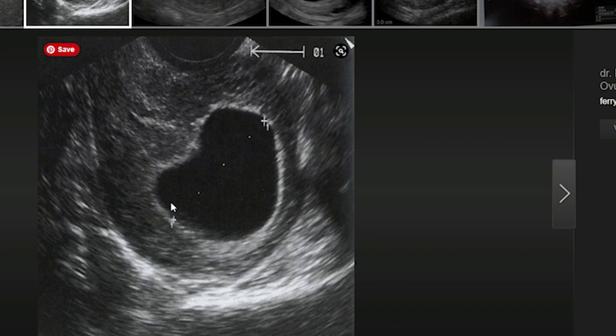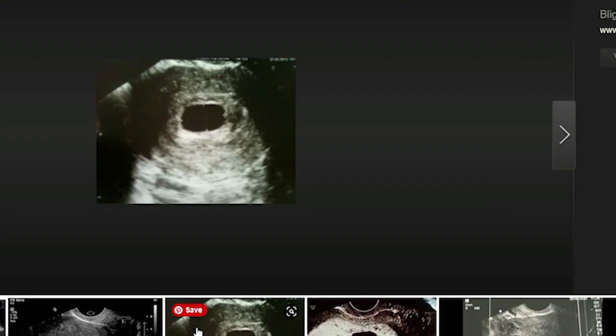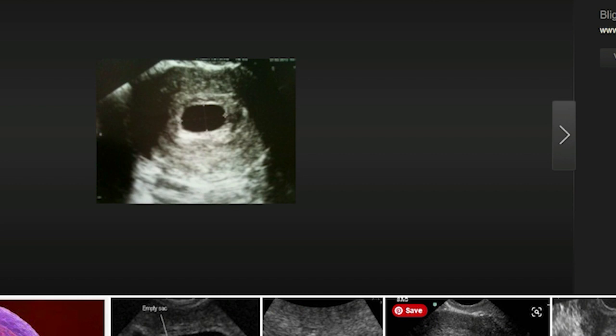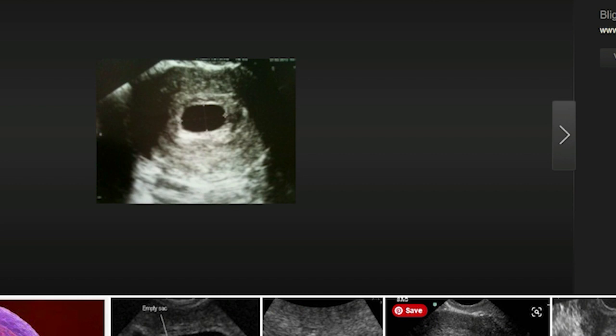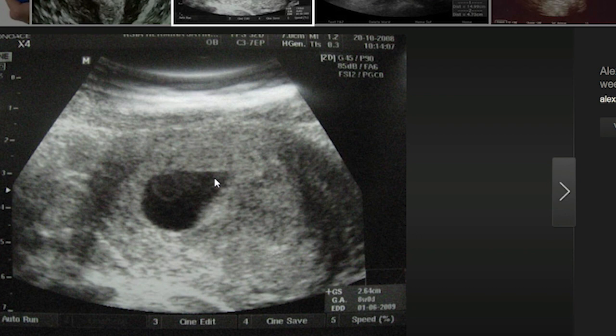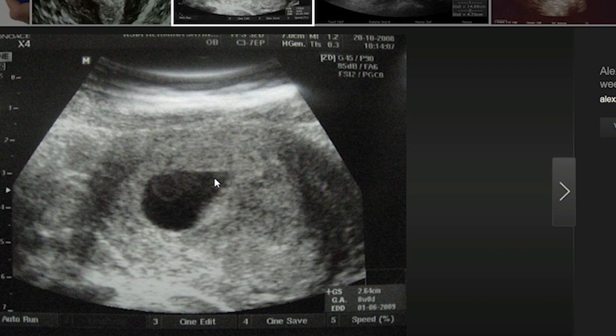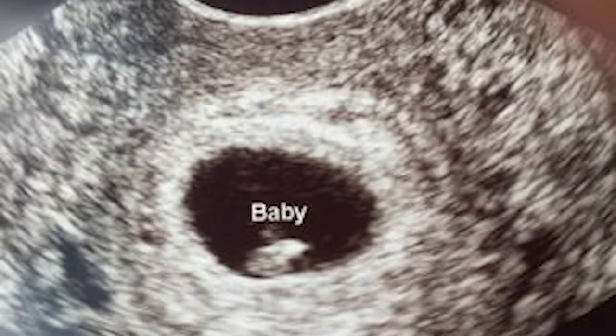Let me switch to screen share and show you an image of exactly what a blighted ovum looks like on ultrasound. Here are some images from Google, and you can see that this is essentially an empty sac — a fertilized egg implanted in the uterus but did not develop an embryo. That's why they're also called anembryonic pregnancies. Normally at about five to six weeks of pregnancy an embryo should be present, but you can see these are empty sacs with no embryo, no fetal pole developing. They all look pretty similar because we are just looking at an empty sac.